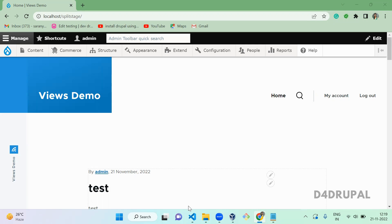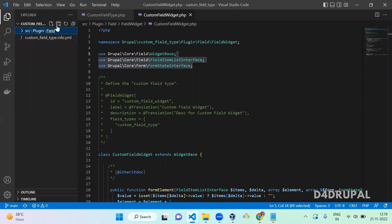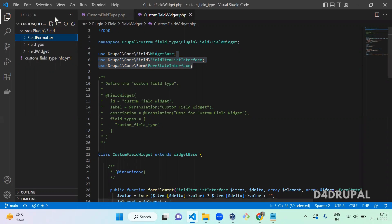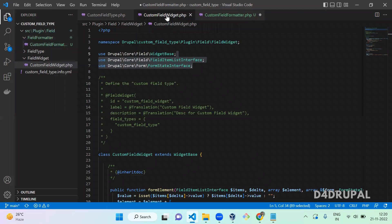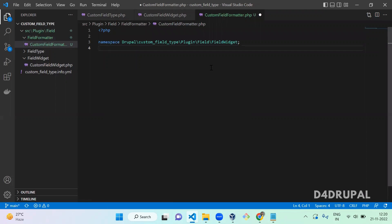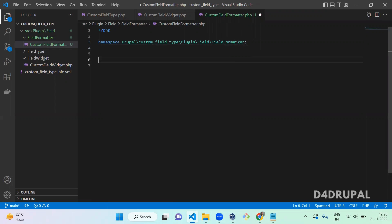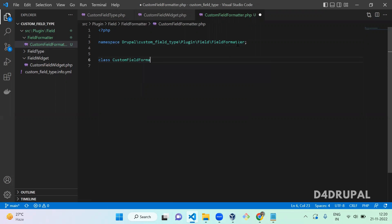First, go to your custom module. We already have the field type and field widget folders. Under the field folder, you have to create one more folder called 'field_formatter'. Inside this folder, create a new PHP file — I'm going to create 'custom_field_formatter.php'. Open it and include the namespace for the field formatter folder and the class 'CustomFieldFormatter'.